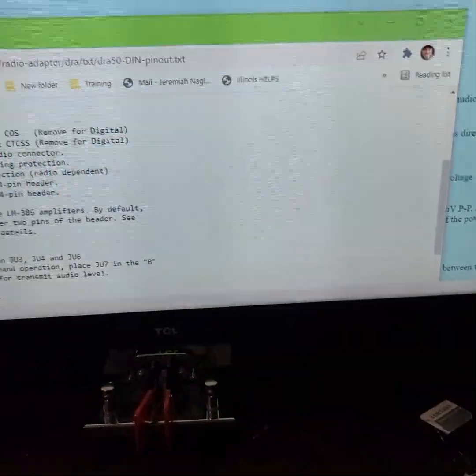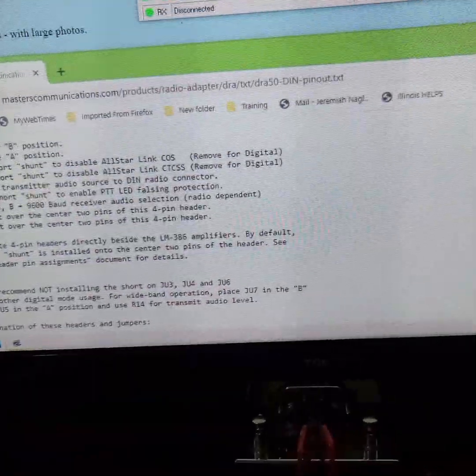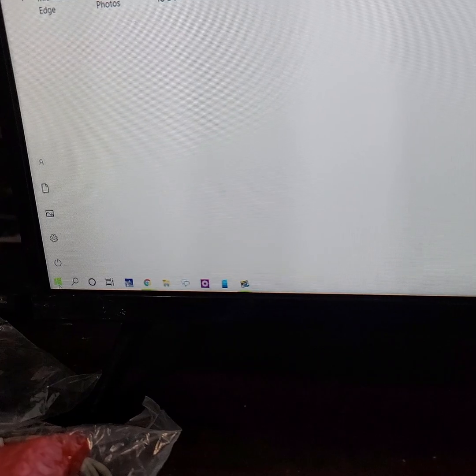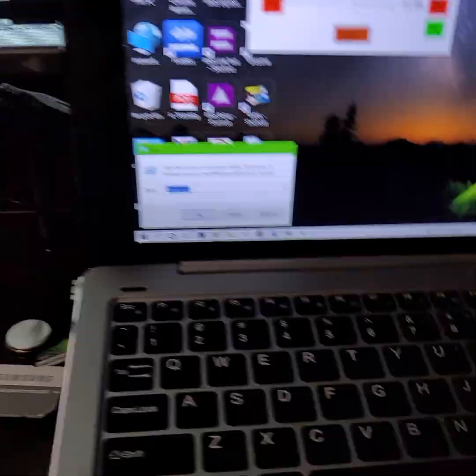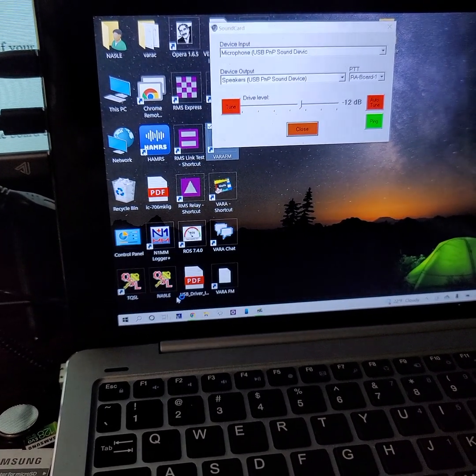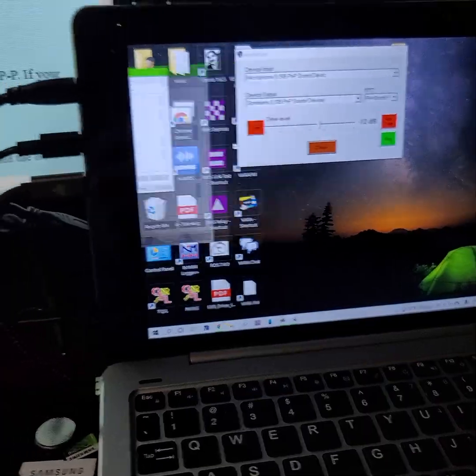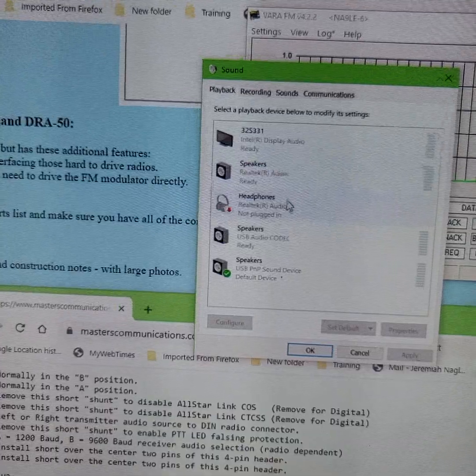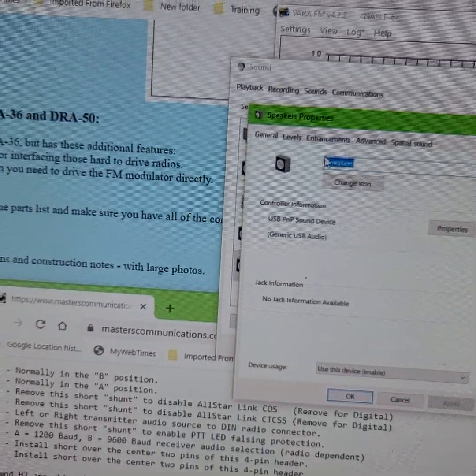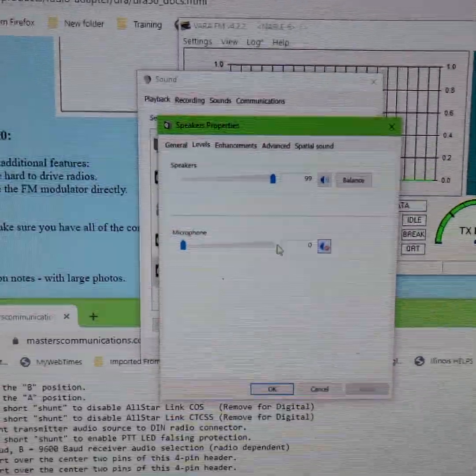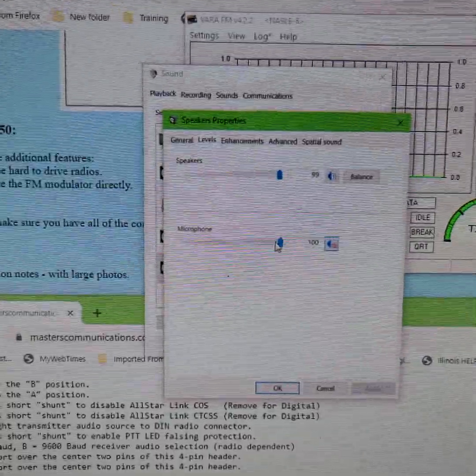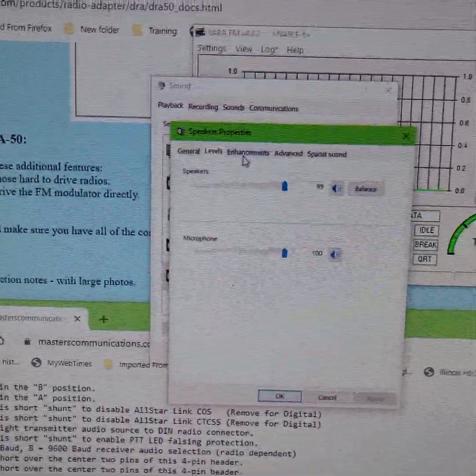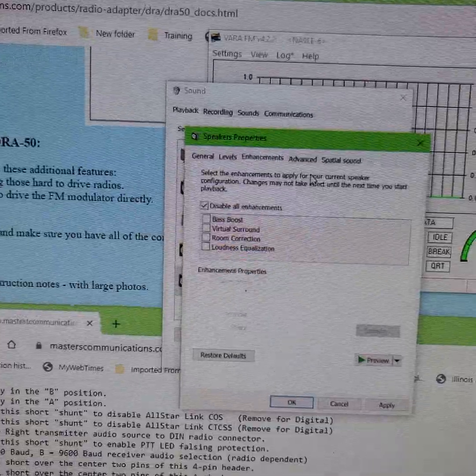Now one thing we do have to do here - this little shortcut brings you straight to the sound card settings. USB PNP sound device level, you want this here all the way up, unmuted, and disable enhancements.